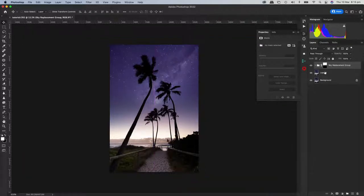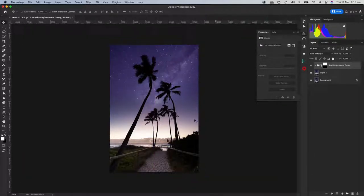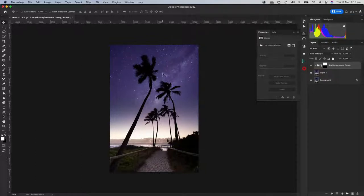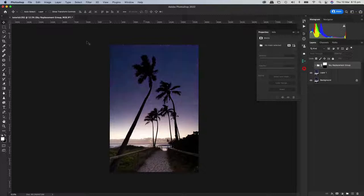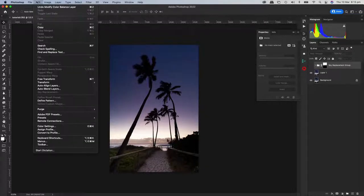When you do the first sky replacement part, you can grab the sky and move it around to where you want it before you click OK. Let's go back and show that. I'll turn that layer off and do the sky replacement again — it didn't take too long.